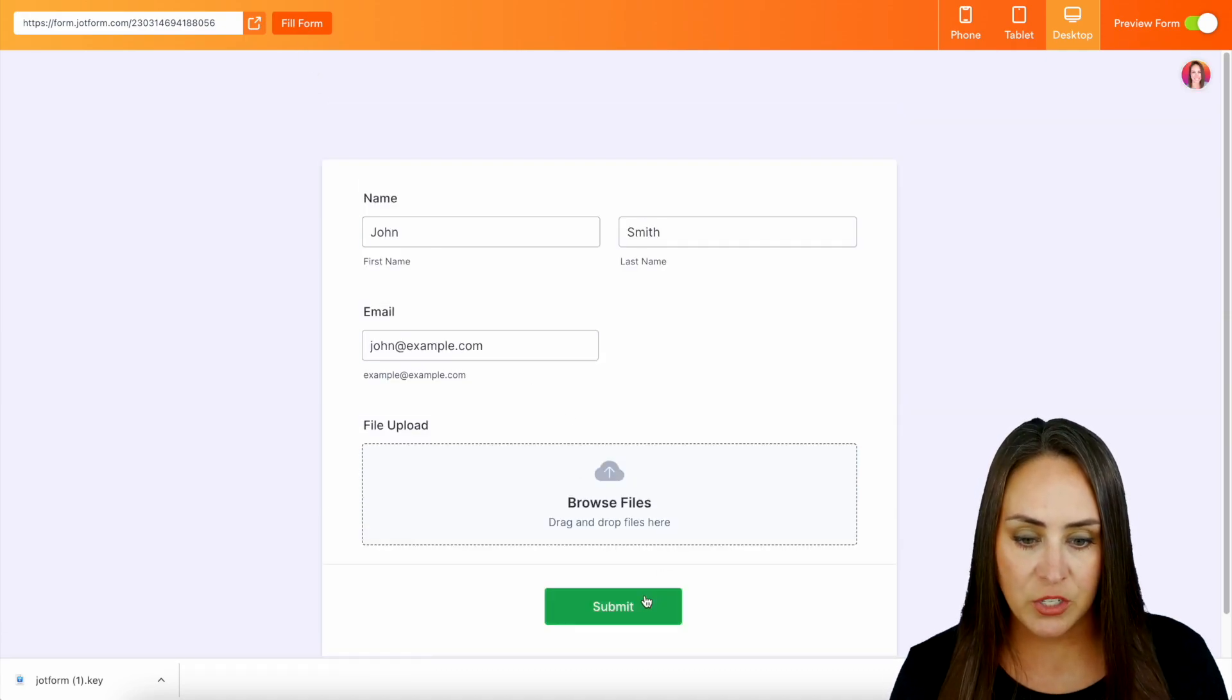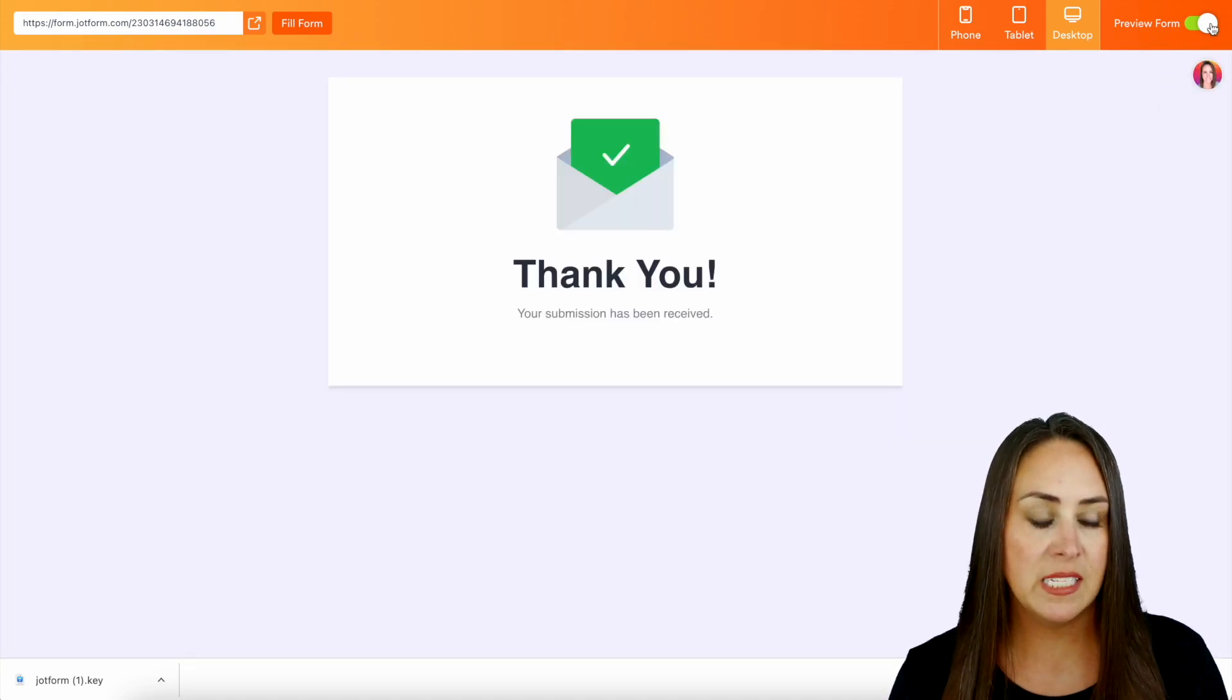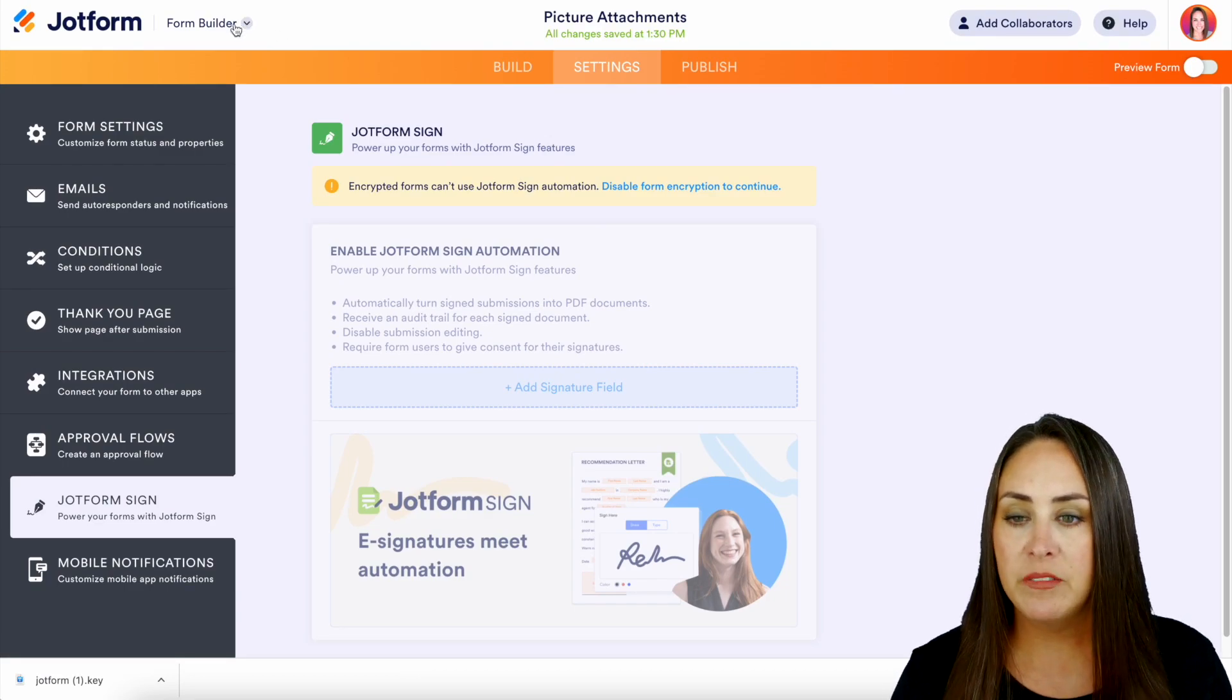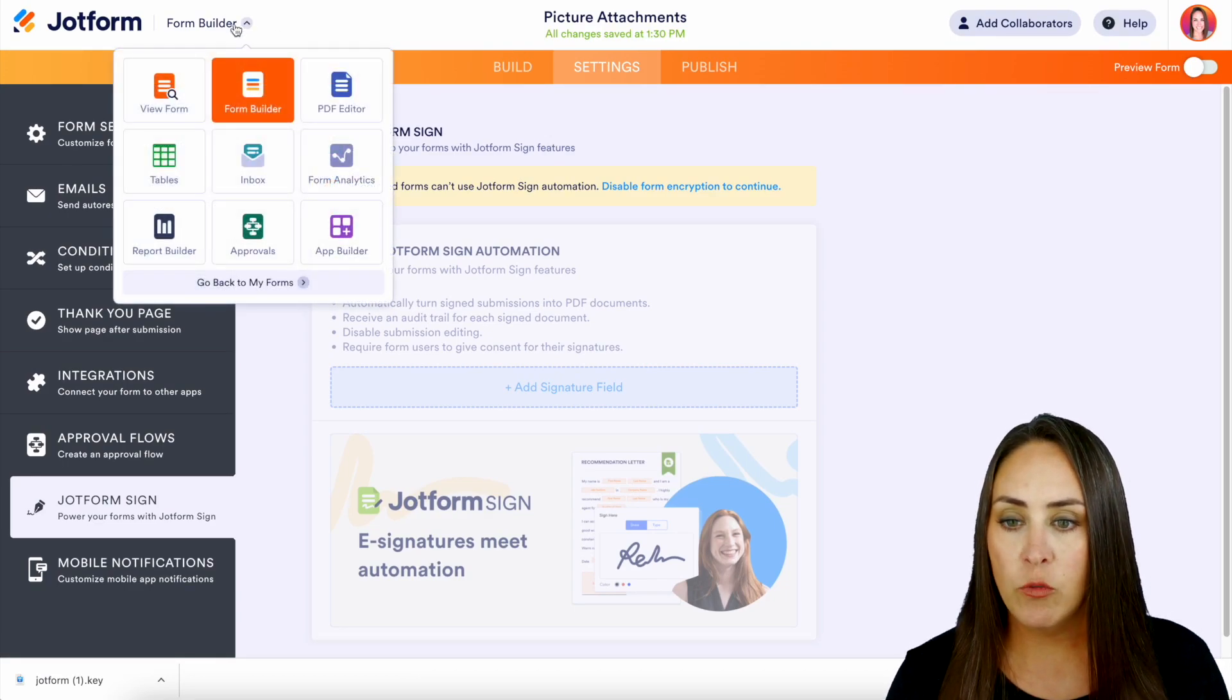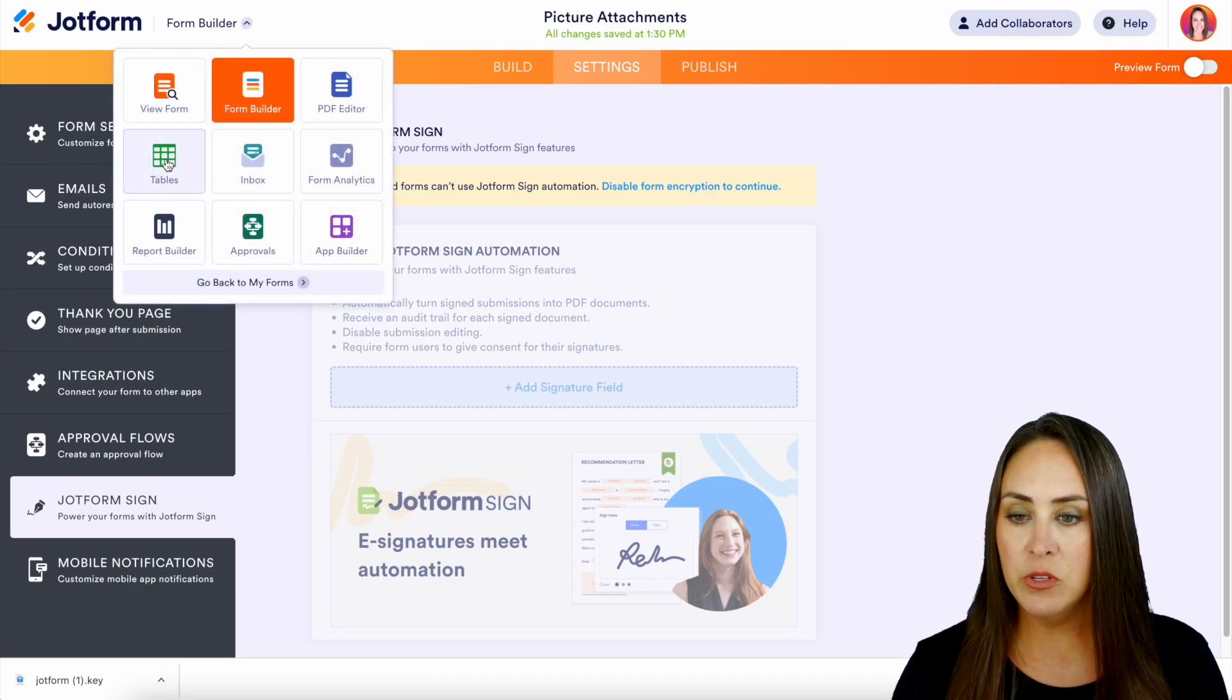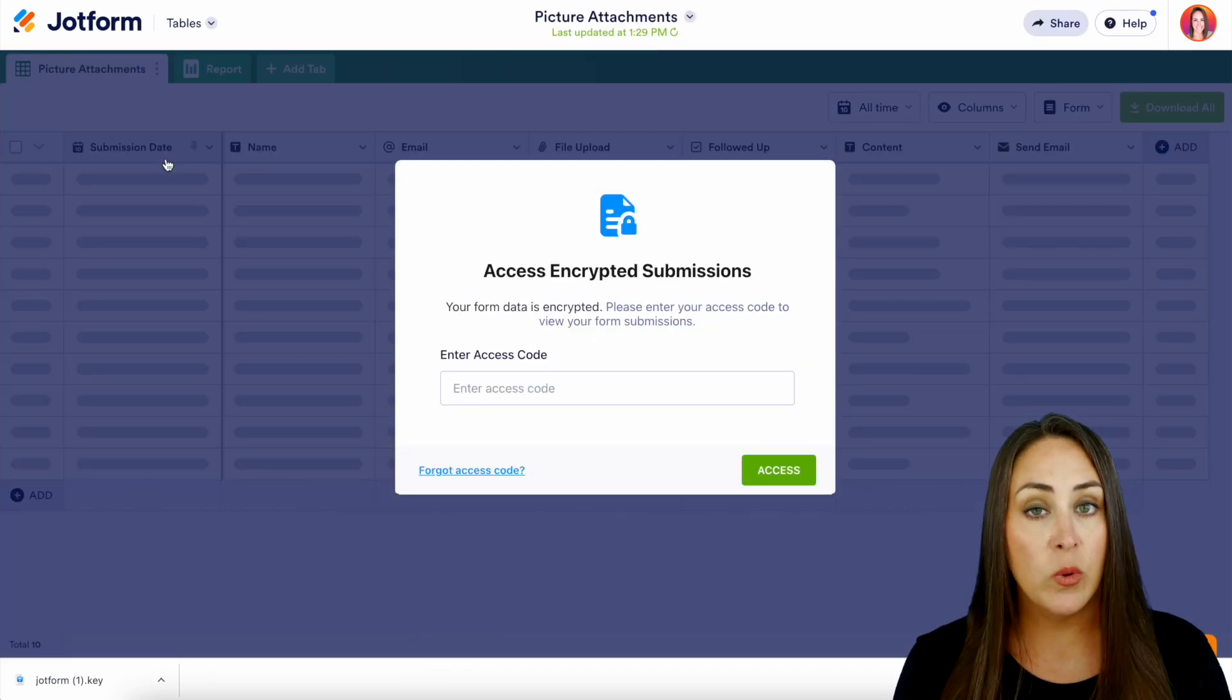All right, let's do submit. Perfect. Let's jump out of the preview mode. I'm going to come to the top left-hand corner where it says form builder. Let's go ahead and jump over to tables.